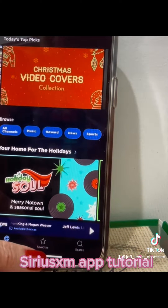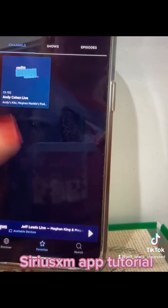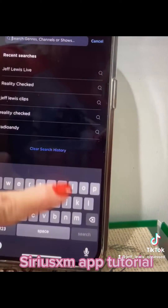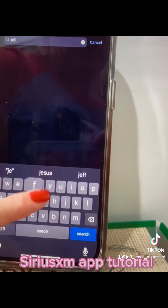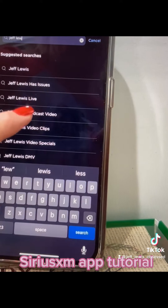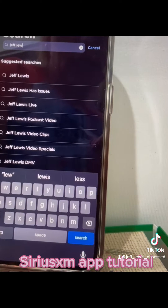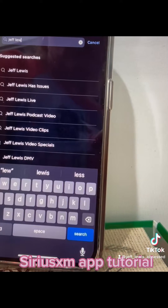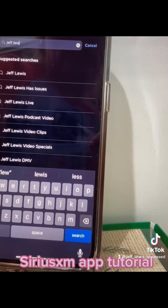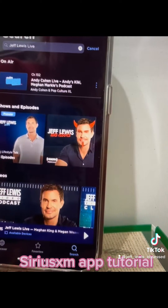My favorites is obviously Radio Andy. So if I go to that, it'll start playing what's live. But I'm going to hit the search button down here. And obviously I love Jeff Lewis Live, but I also listen to almost everything. So see this list that comes up? Jeff Lewis has issues. Jeff Lewis Live. So that's where you listen to the podcast, video clips. So I'm going to go to Jeff Lewis Live because that's what I'm going to listen to.